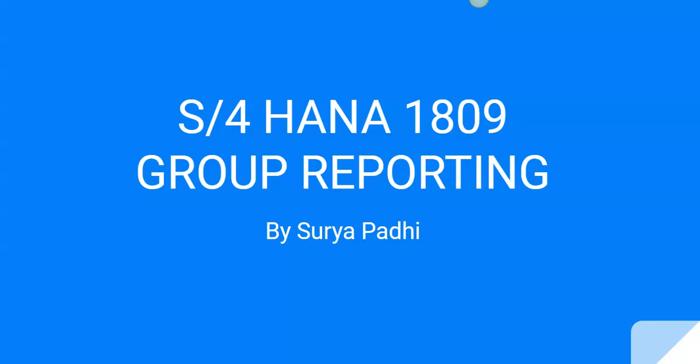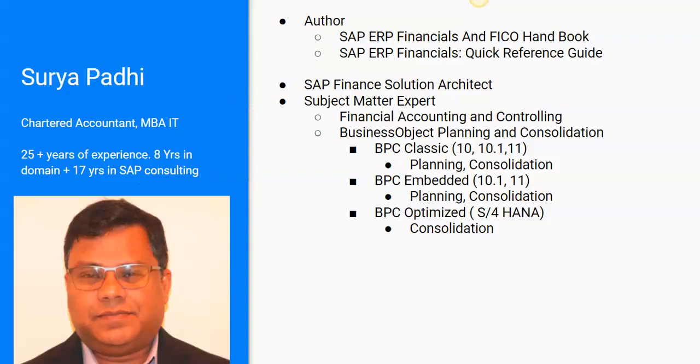Hello friends, this is Surya Padhi. Today I'm going to talk on a topic of S4 HANA 1809 group reporting. I am a chartered accountant. I have 25 years of experience, out of that 8 years in domain and 17 years in SAP consulting.